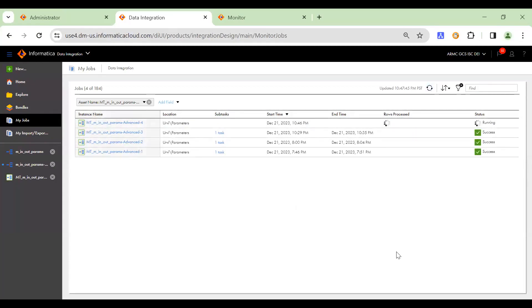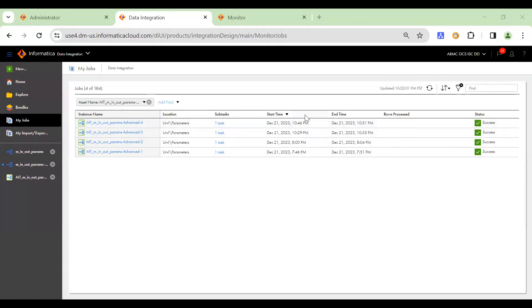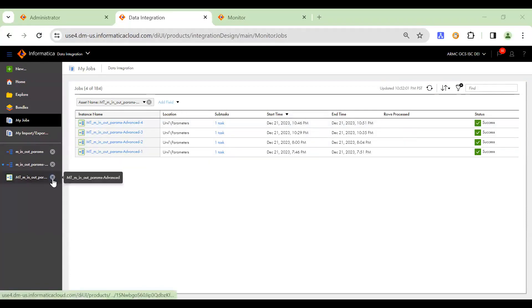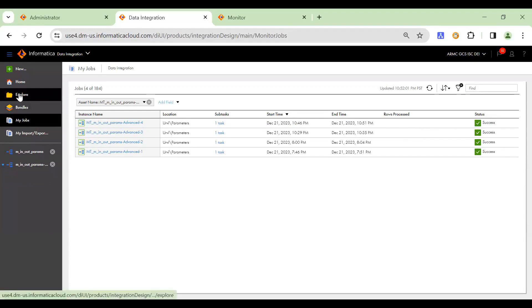So it's running now, let's wait for a while for it to finish. So now the mapping is successful and we'll check whether the values are incremented or not.